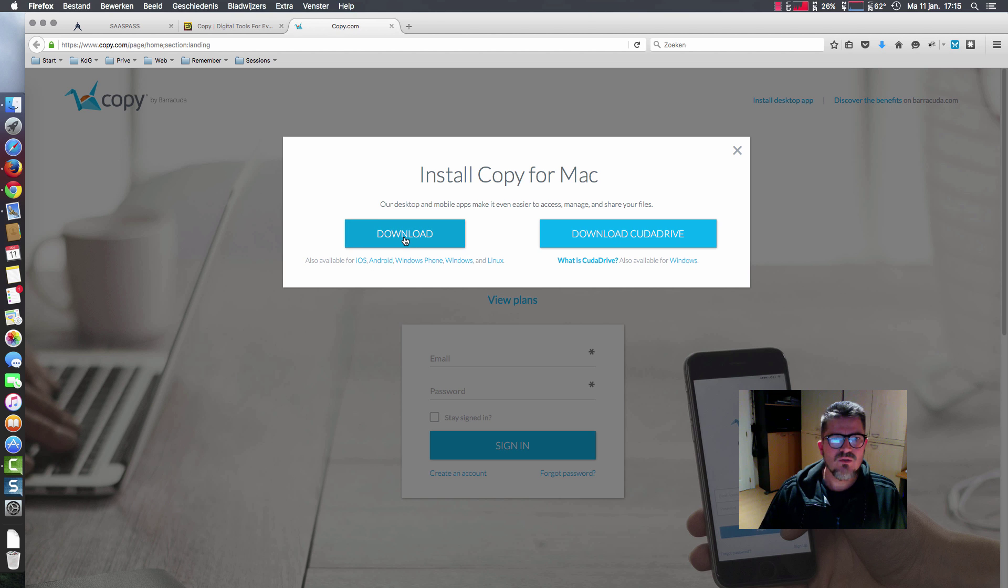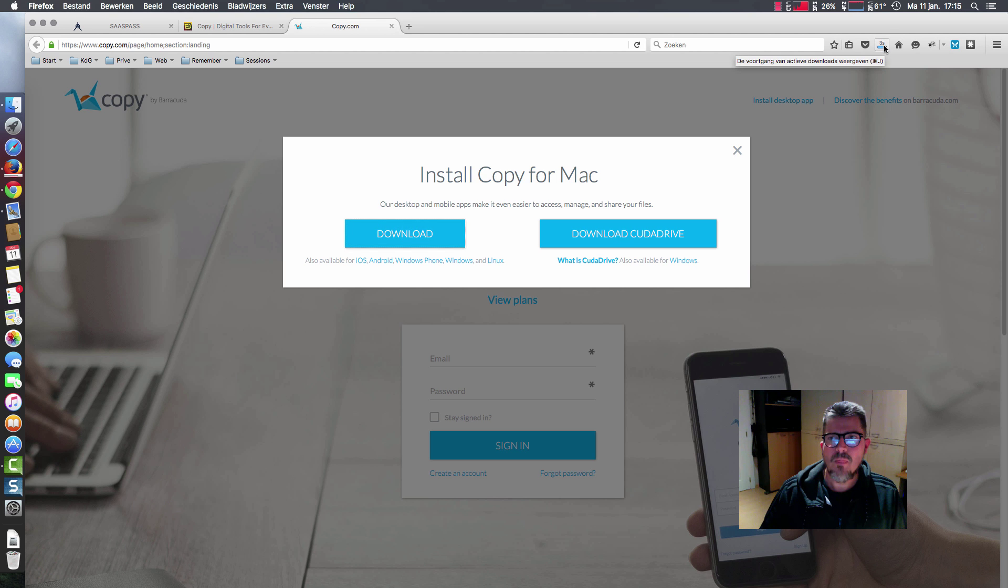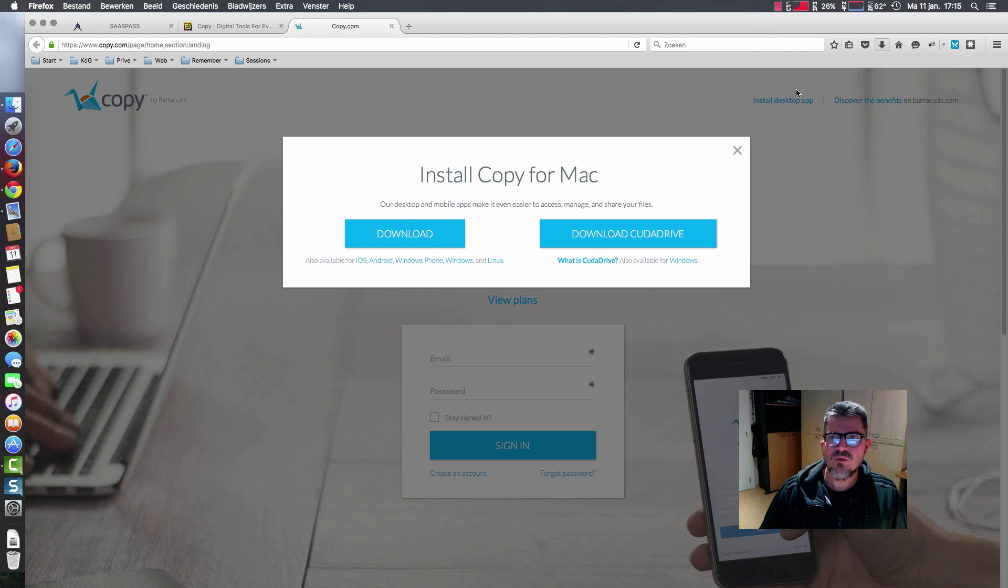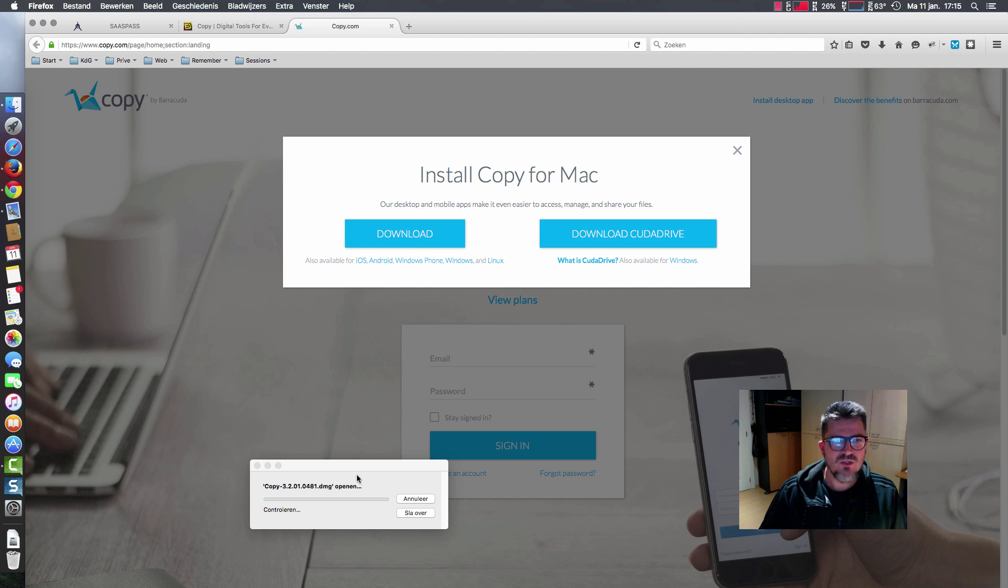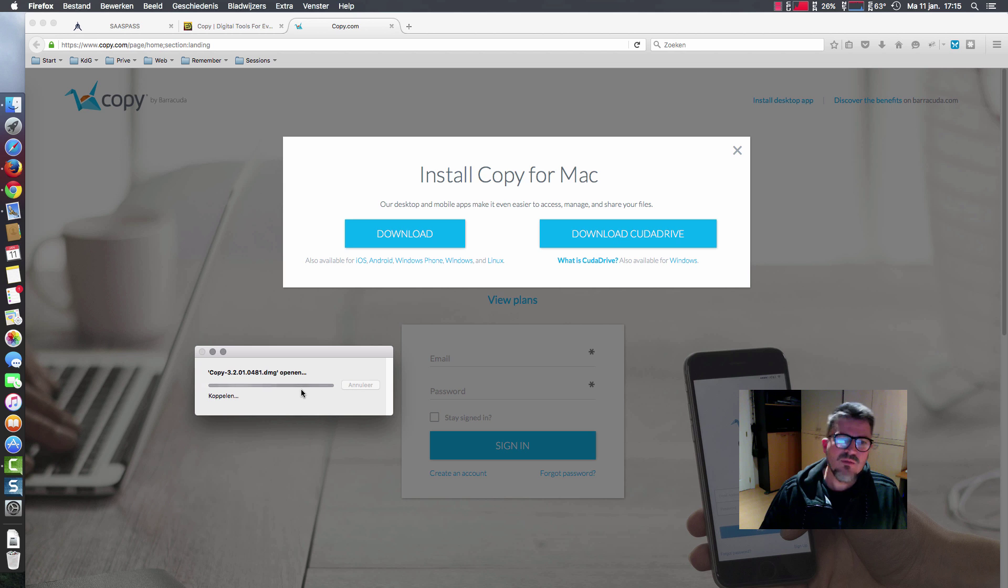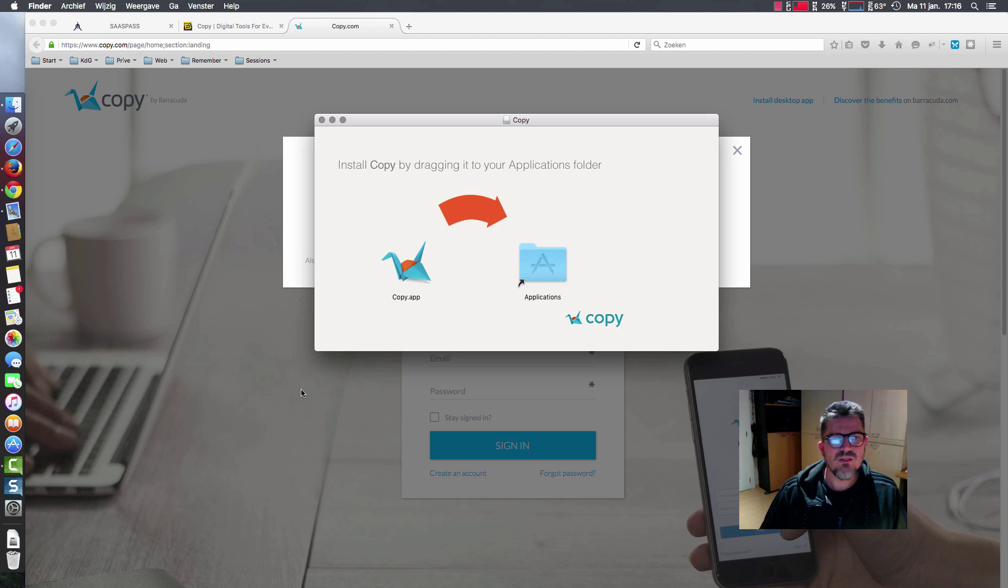We download the program and then open it. It's a DMG on Mac, an EXE or MSI on Windows, and you just complete the steps.